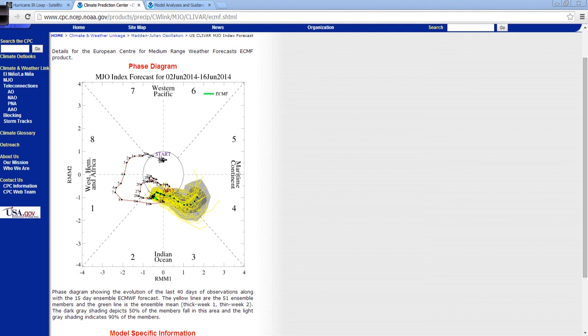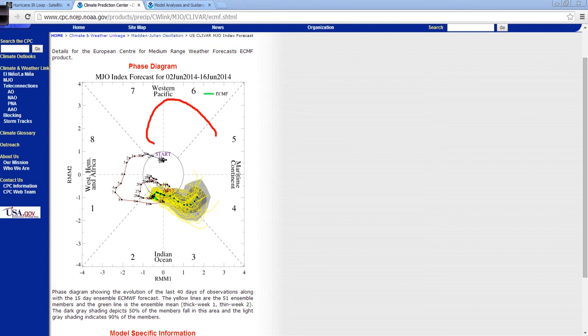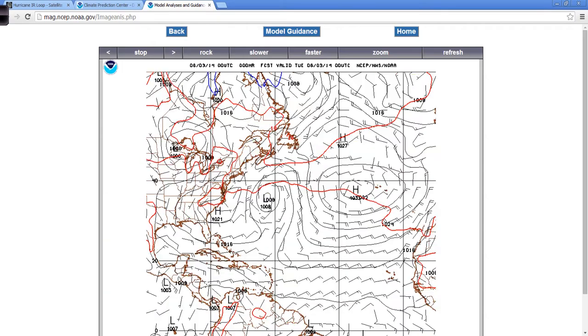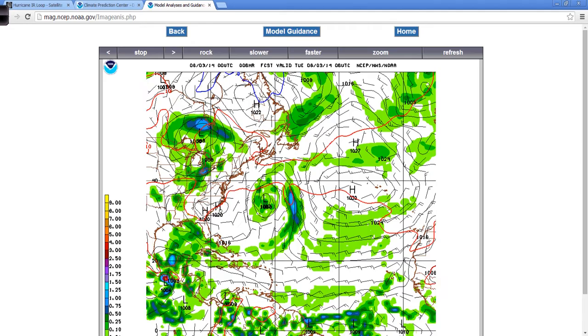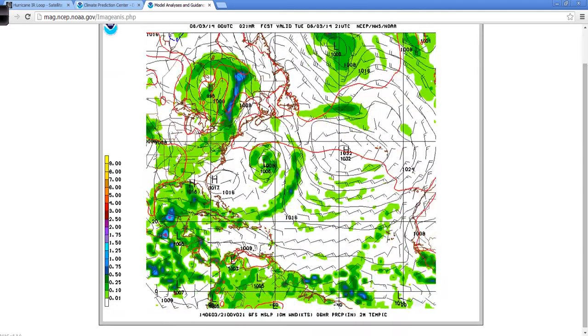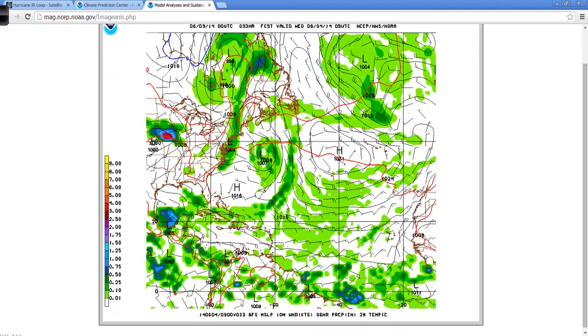But I never thought the El Niño was going to be very strong based on just the data that was present every week. But anyway, enough about that. The Madden-Julian oscillation not going to help out tropical cyclone activity in the western Pacific, and therefore most likely not going to contribute to the El Niño very much.